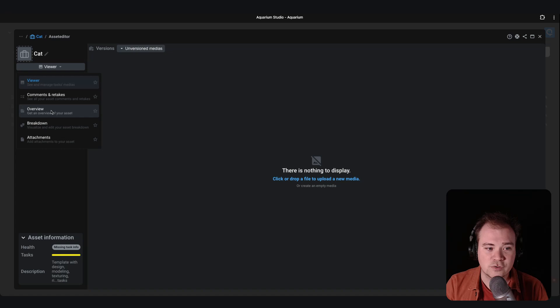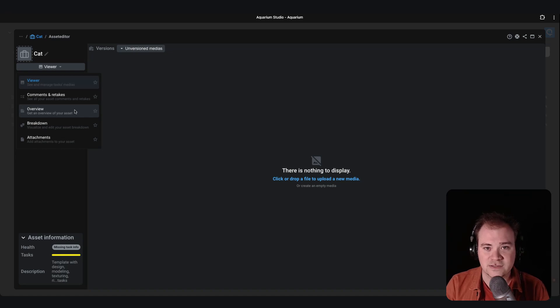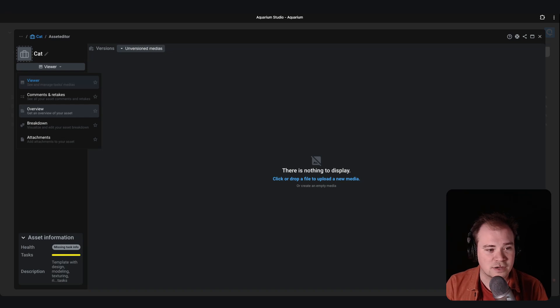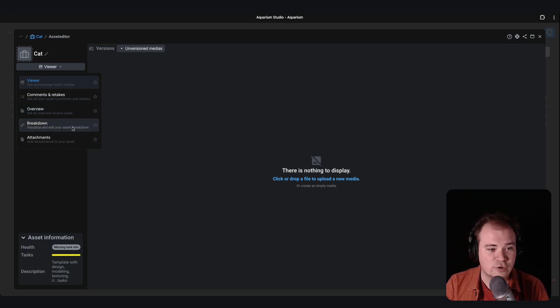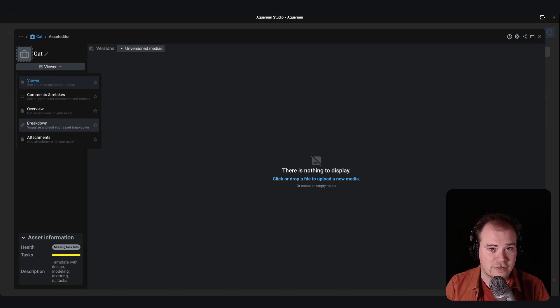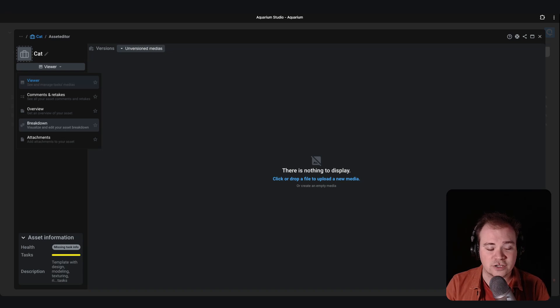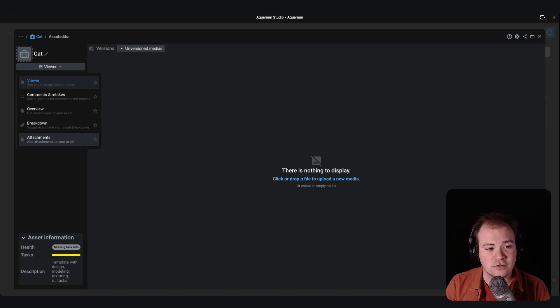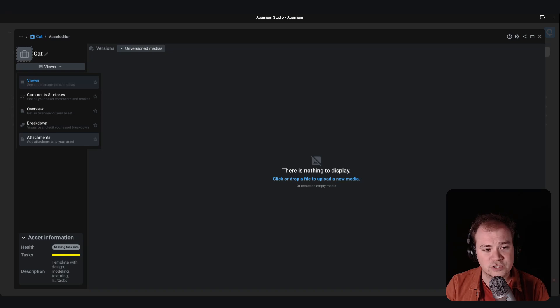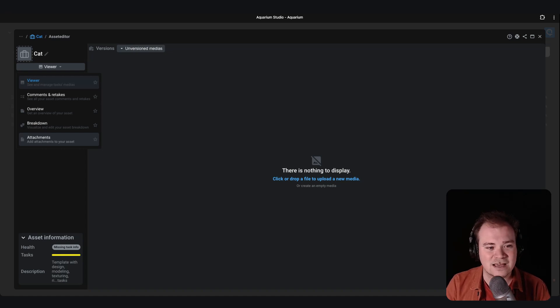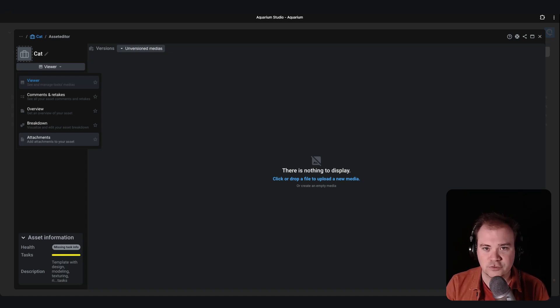The overview is here to provide an overview of the asset like a big activity feed of your character or any other item. The breakdown is to visualize and to edit the breakdown information, so if an asset is linked to a shot. And the attachment is used if you want to attach, for example, references, client brief, technical information. So everyone can know by just clicking on the character and its attachments to have all the relevant information.